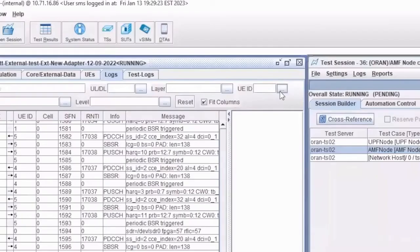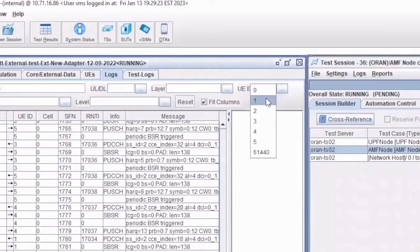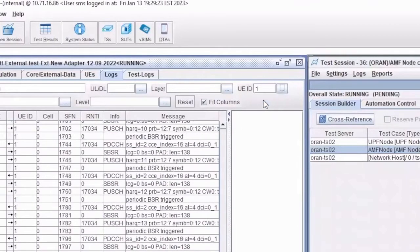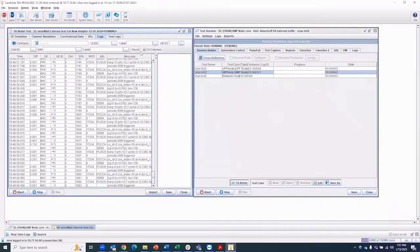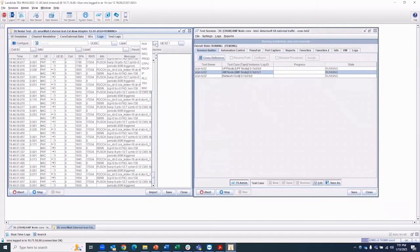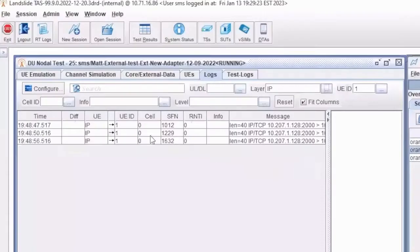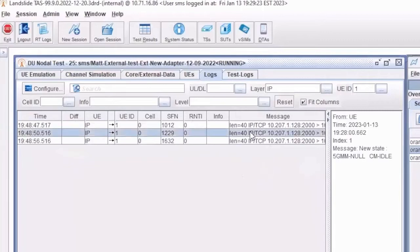Users can choose to filter the log to only view updates on the UE or traffic layers of interest. Here, results are filtered to UE ID 1 and IP layer traffic.